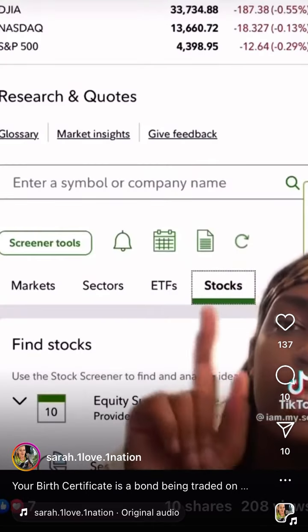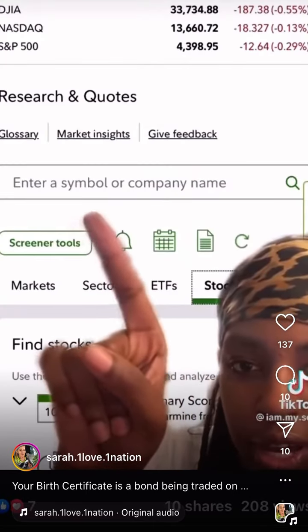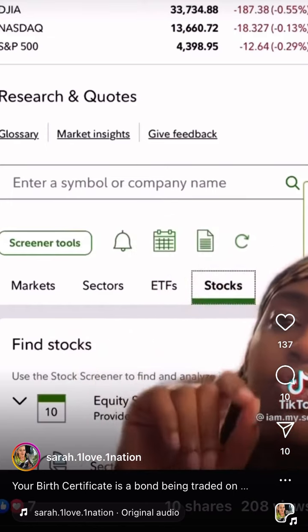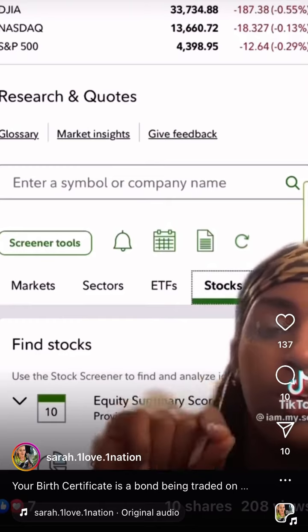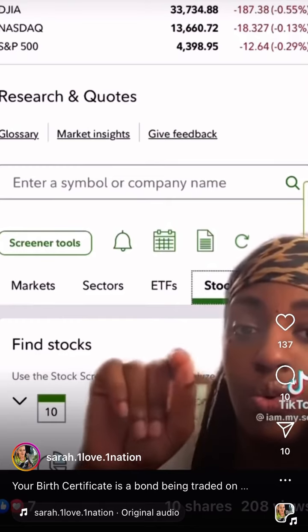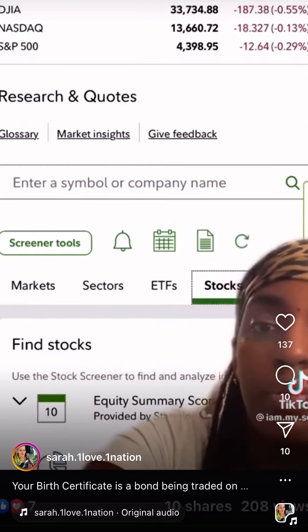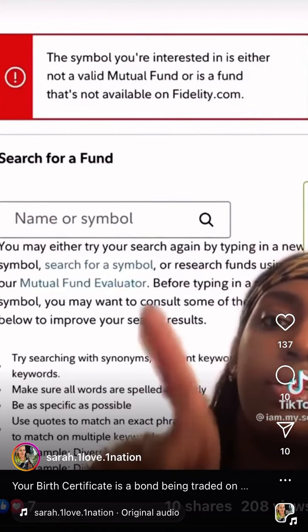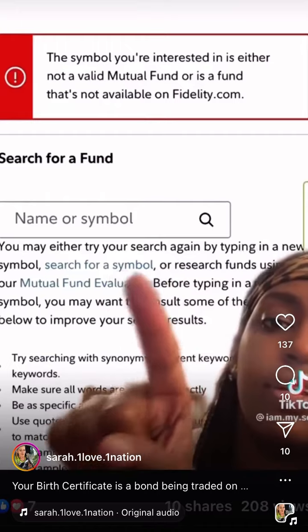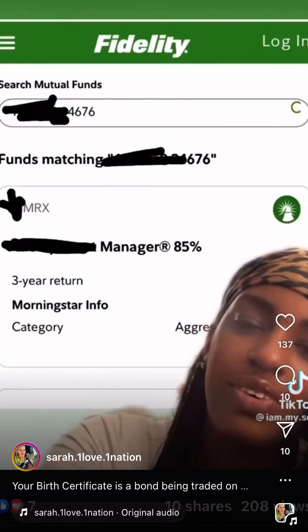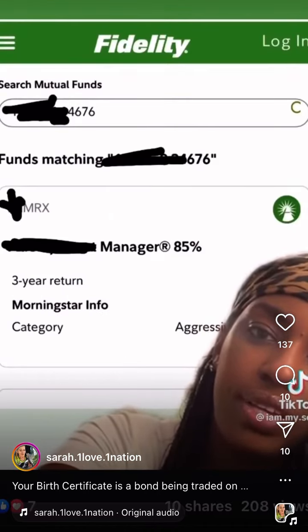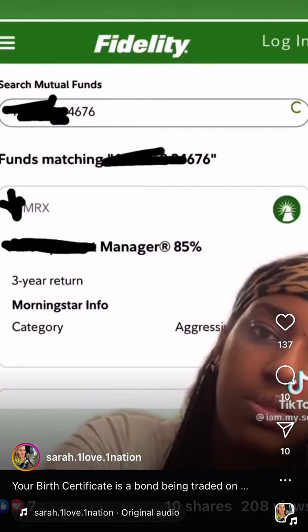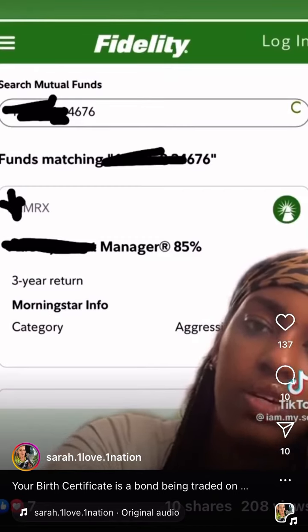After entering the News and Research tab, you're going to hit Quotes, which will bring you to a page that looks like this. You're going to go right here where it says 'enter symbol or company name.' You're looking for your stock symbol in order to locate your CUSIP number, so you're going to enter your birth certificate number right there. That brings you to a page that looks like this — enter it again inside of there. There it goes — that's the stock symbol right there. That is the birth certificate number that I used; I blocked it out so I'm not just putting information out like that.